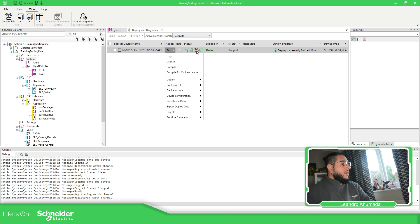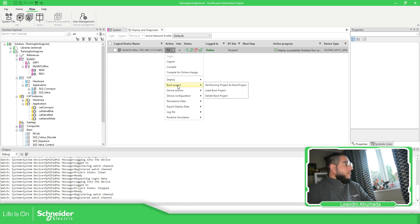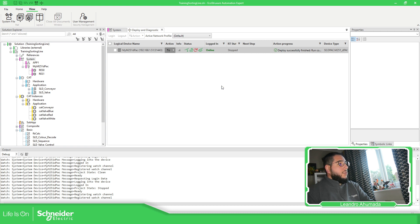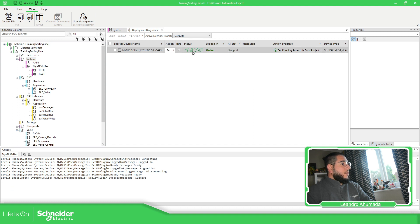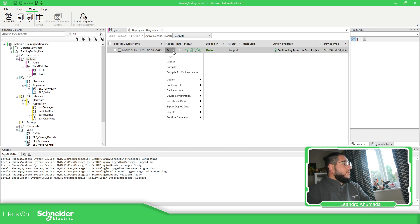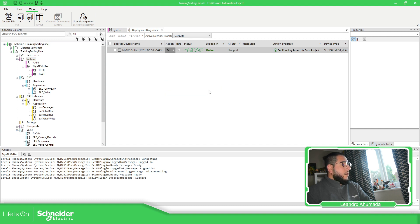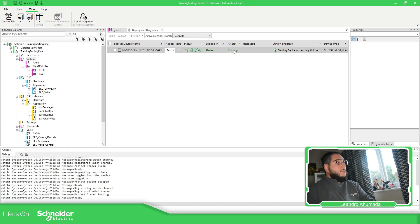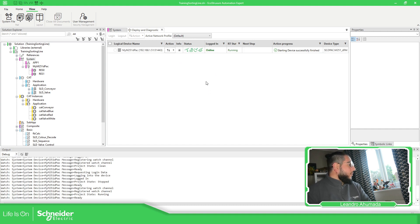Before doing that, since I have this one in red, I want everything in green first. We can go to Boot Project and select 'Set Running Project as Boot Project.' Now you can see everything is in green. Since the PLC is stopped with everything in green, we just need to go to Device Action and select Run — and now the application is running.